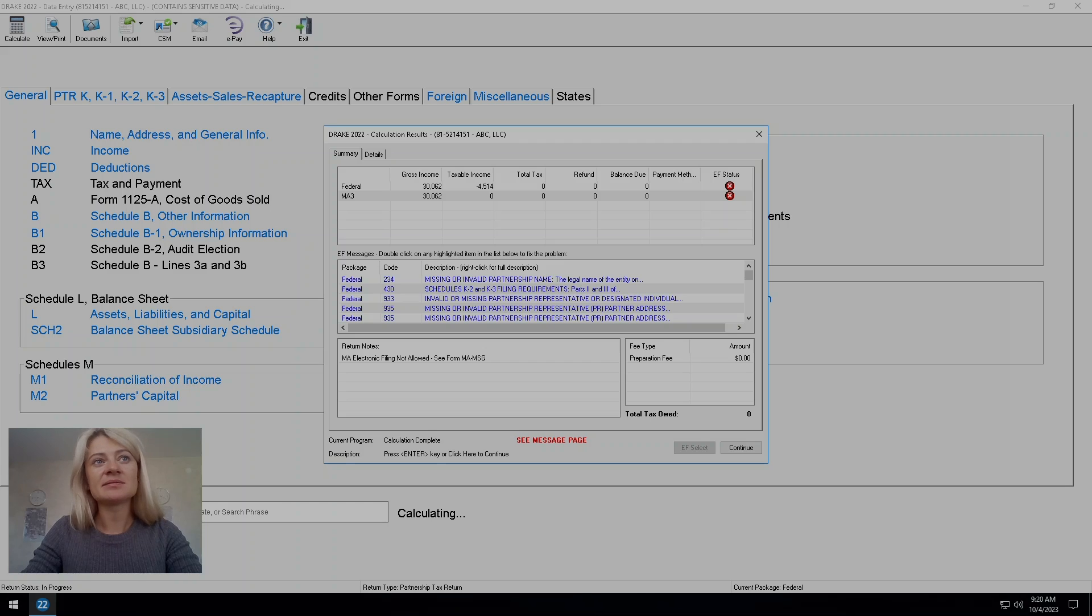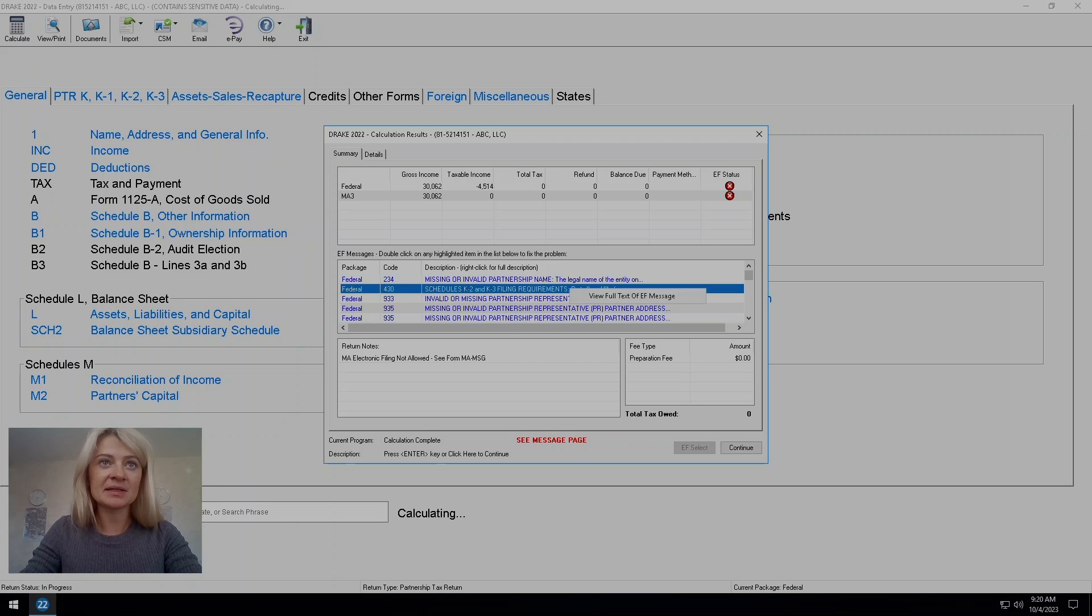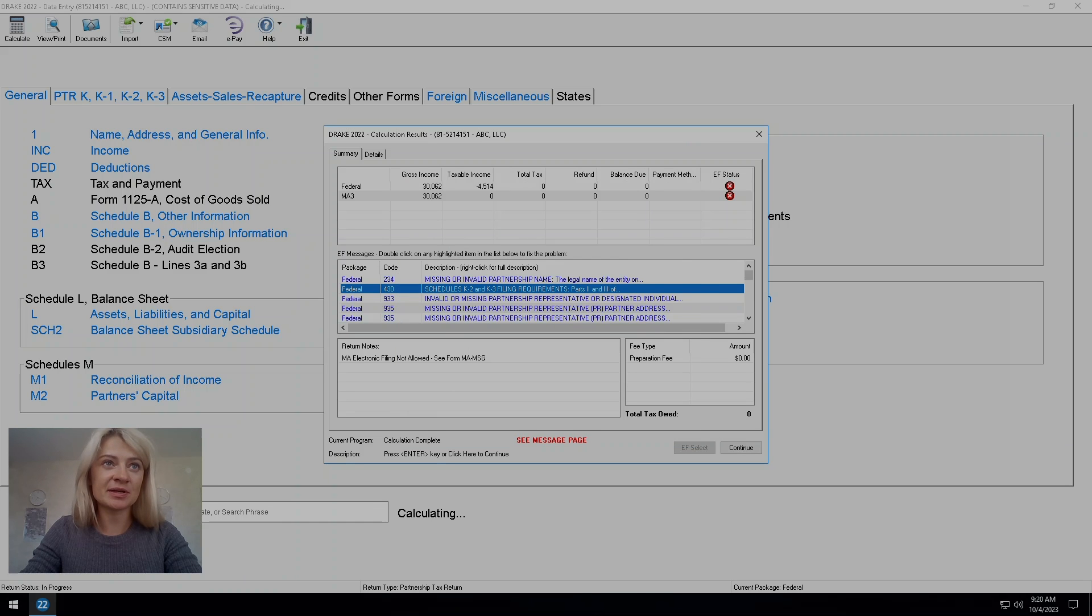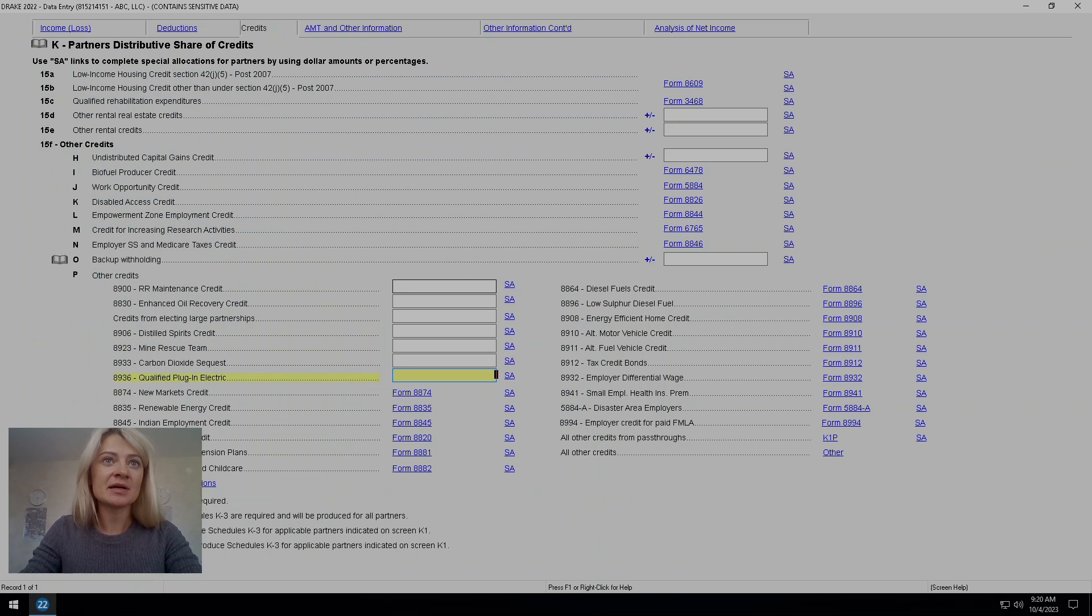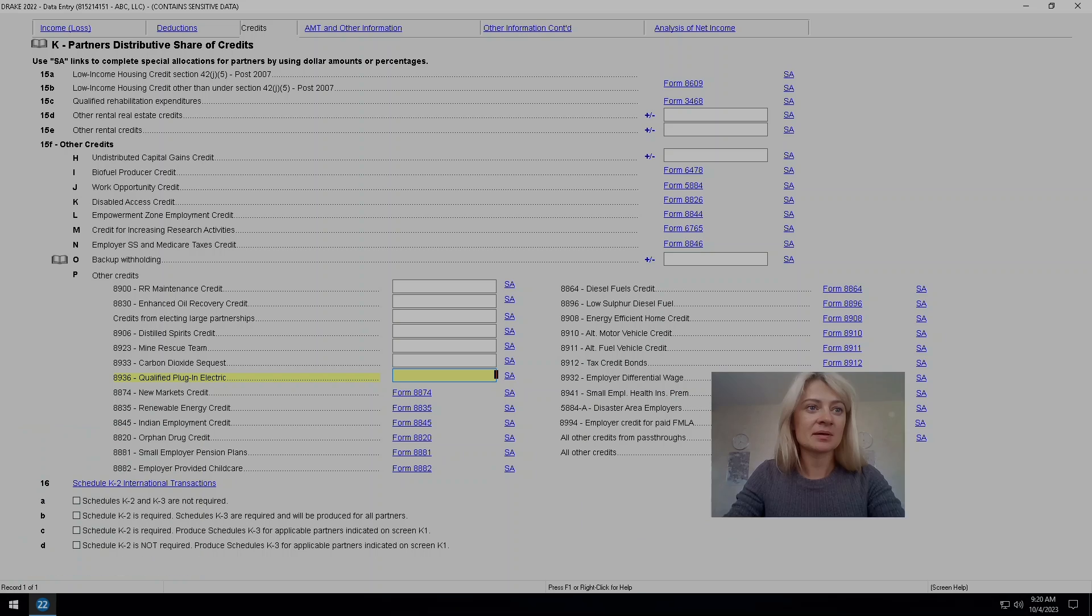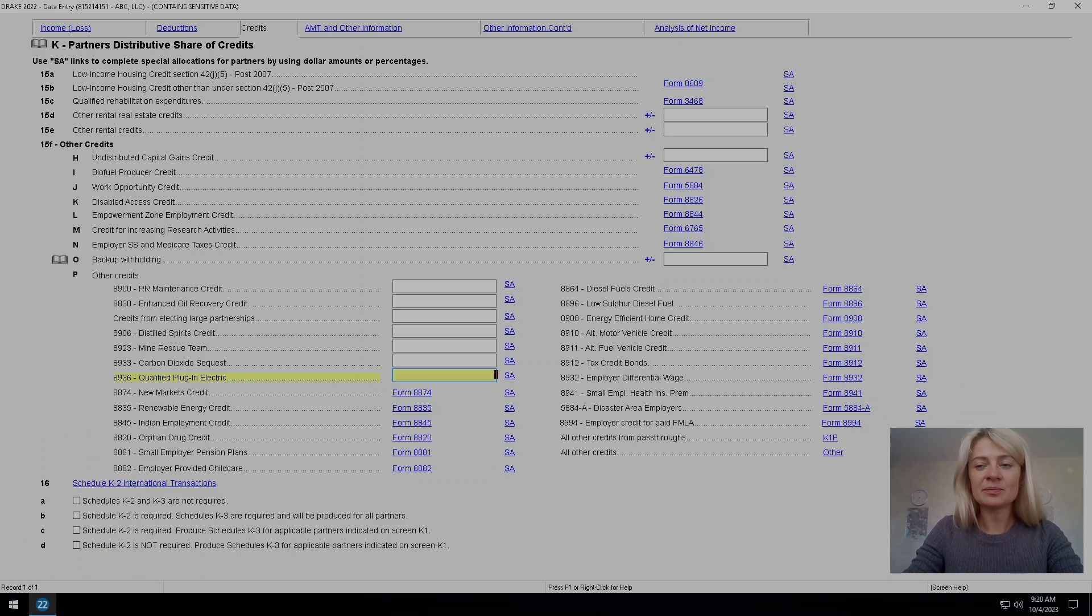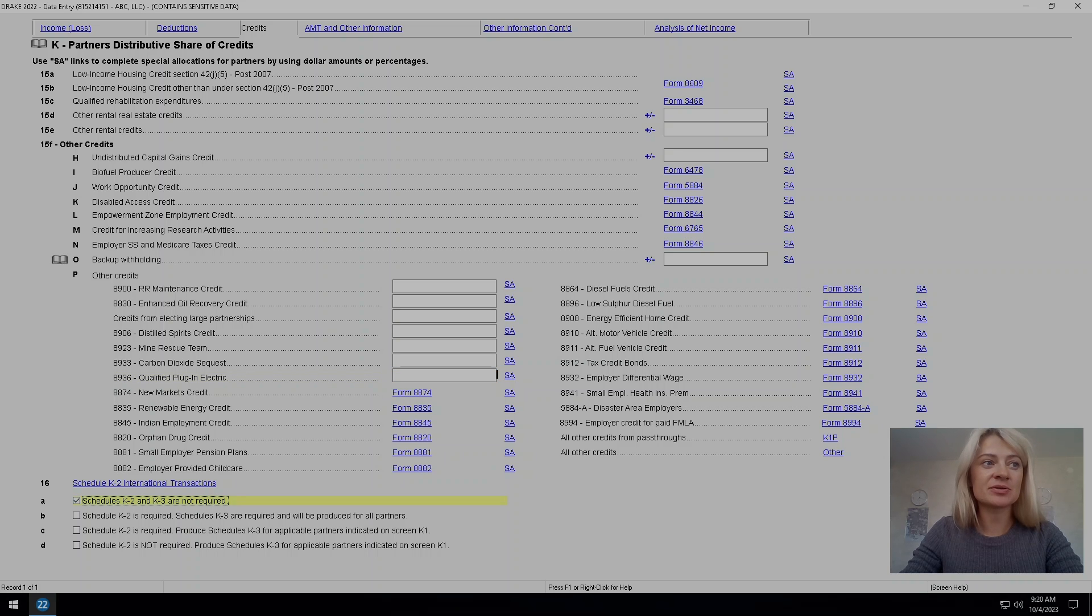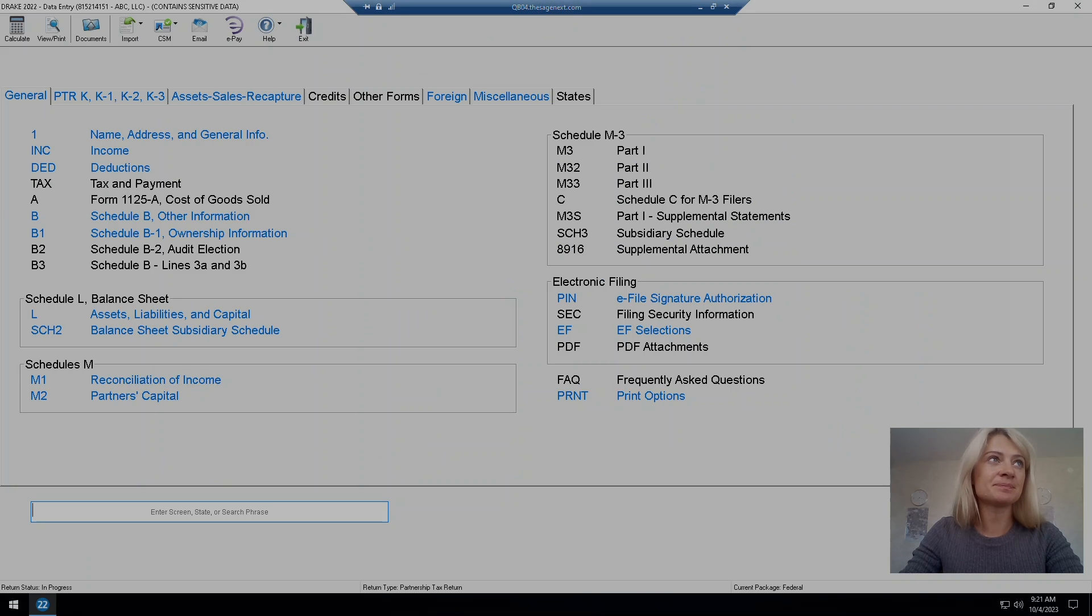Another diagnostic has something to do with K1, K2, K3s because we don't have foreign income or expenses. So I can just click right here schedule K2 and K3 are not required. So that diagnostic disappeared.